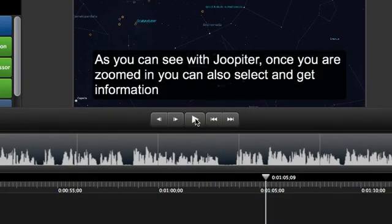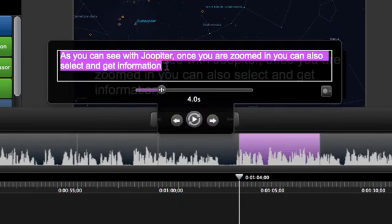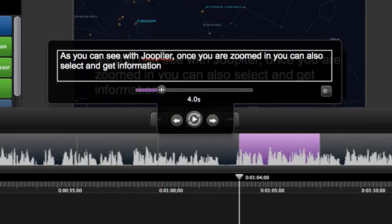If you do find something you need to change, just click on the caption right above the playhead and change the text in the caption editor.